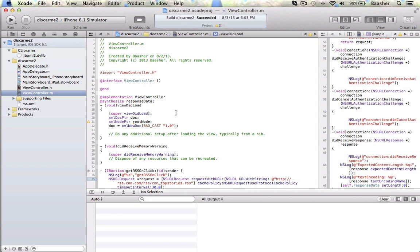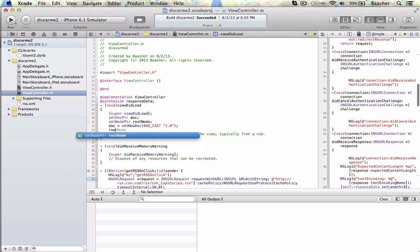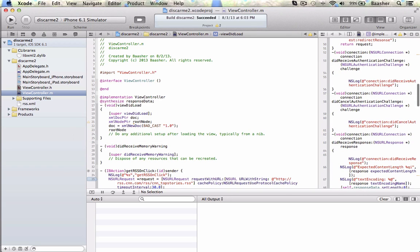The badCast is used because we are working with a C library — we are working with char pointers to characters, not NSString — so we have to convert it. That's what badCast does.